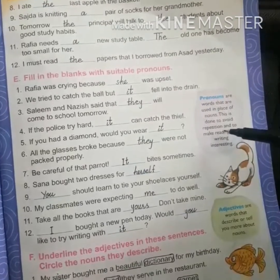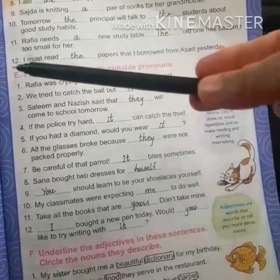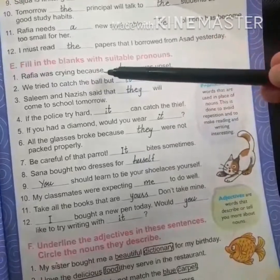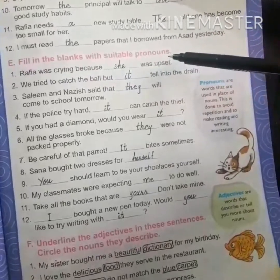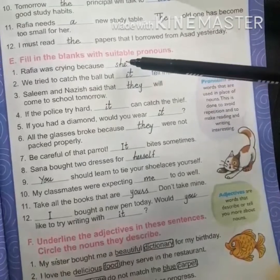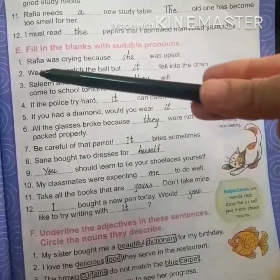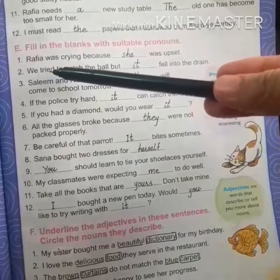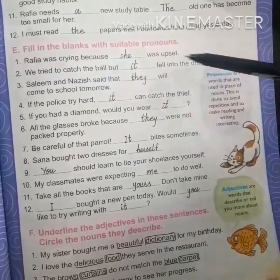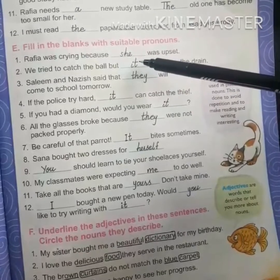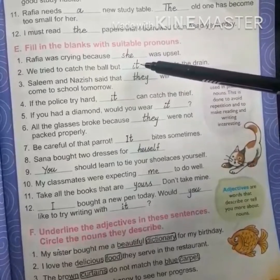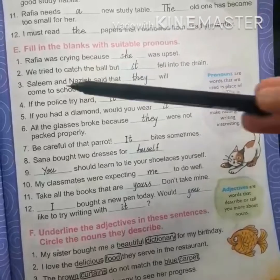Let's solve the exercise. Number one: Raffia was crying because she was upset — instead of Raffia, we use 'she', which is a pronoun. Number two: We tried to catch the ball but it fell into the drain. For non-living things, birds, or animals we use 'it'.